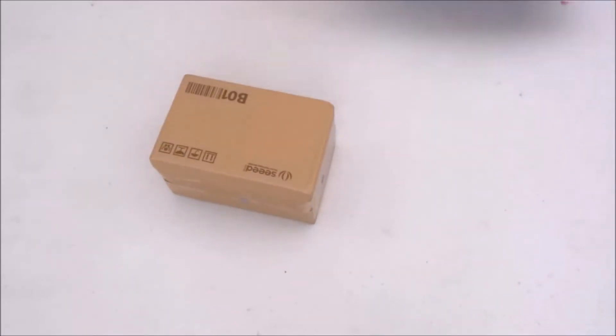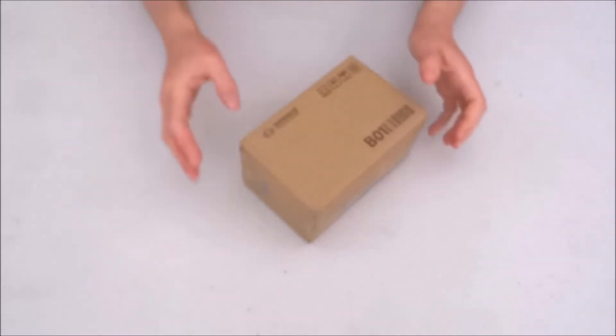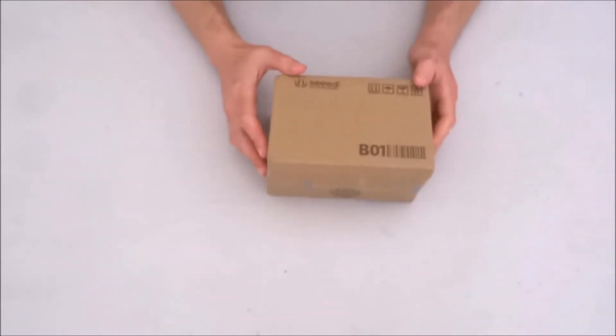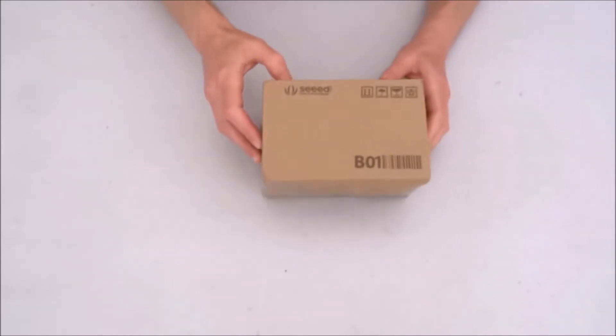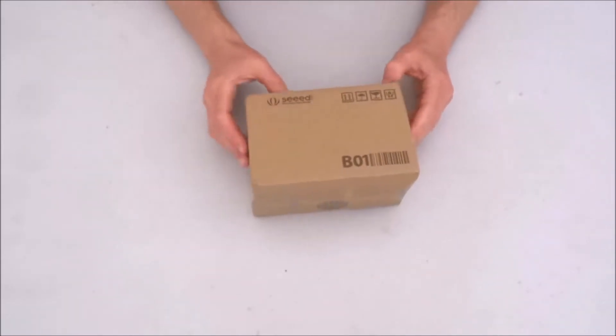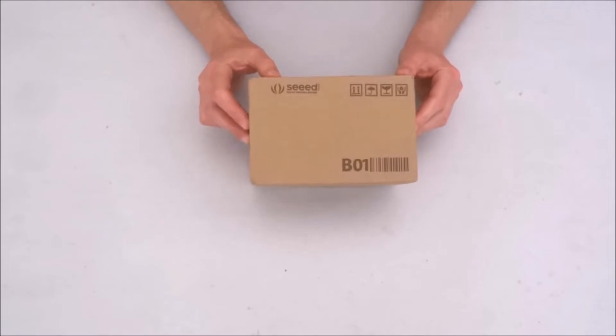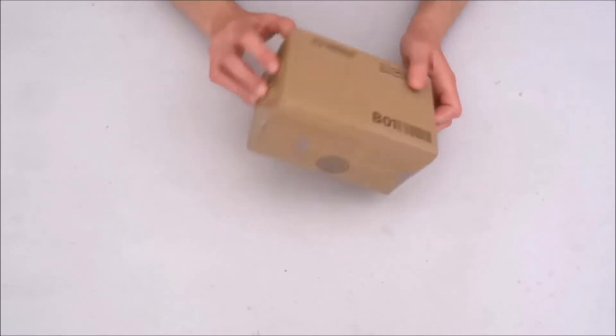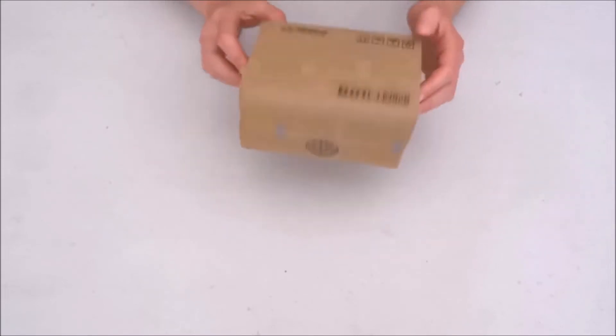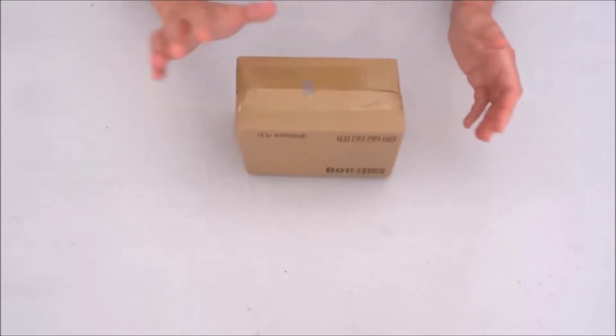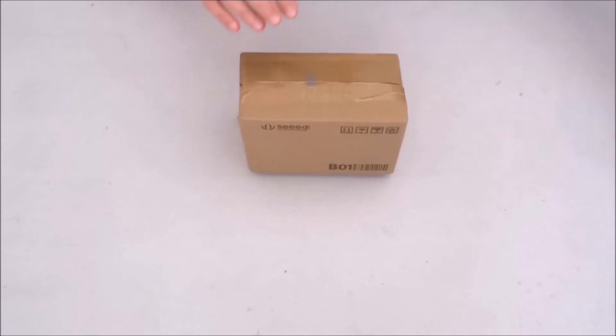This appears to be everything. So obviously it arrived from the Seeed Studio and let's see what they have sent me.